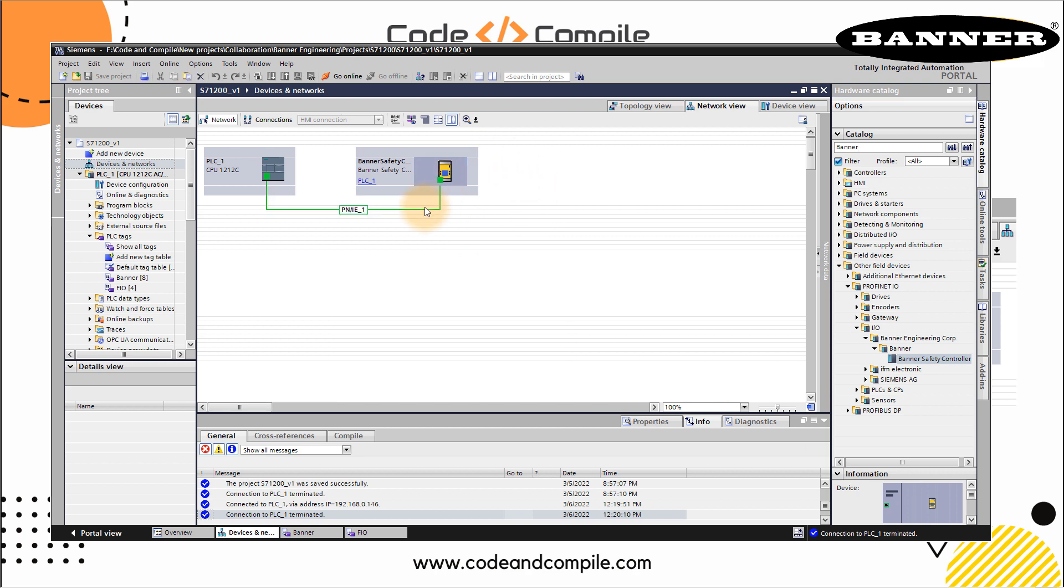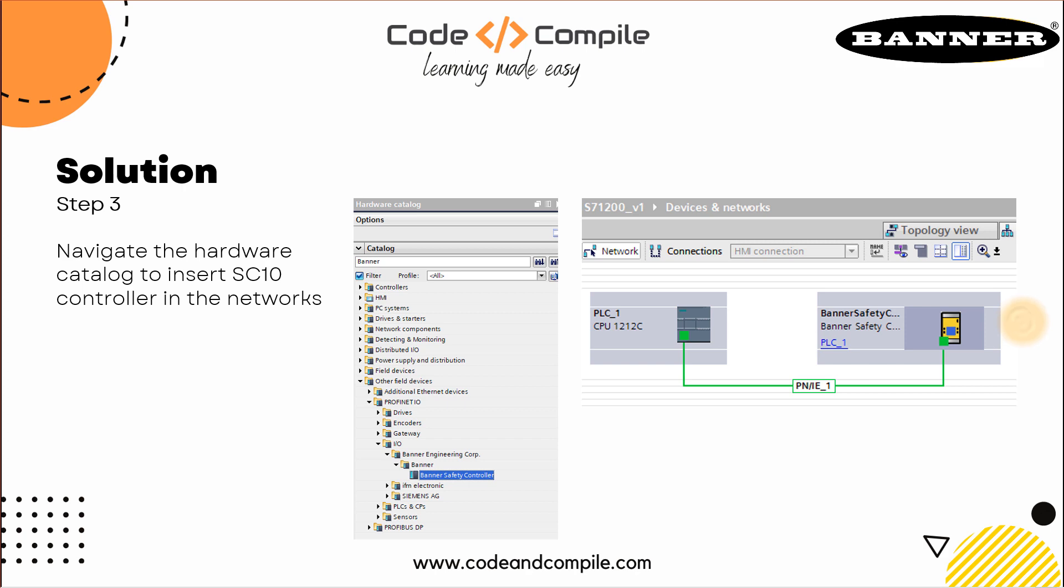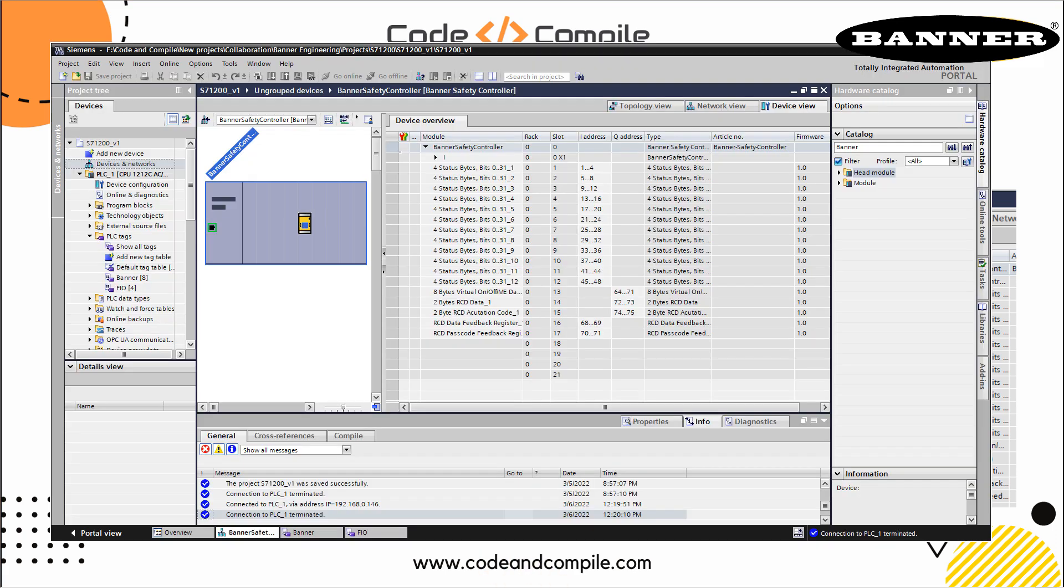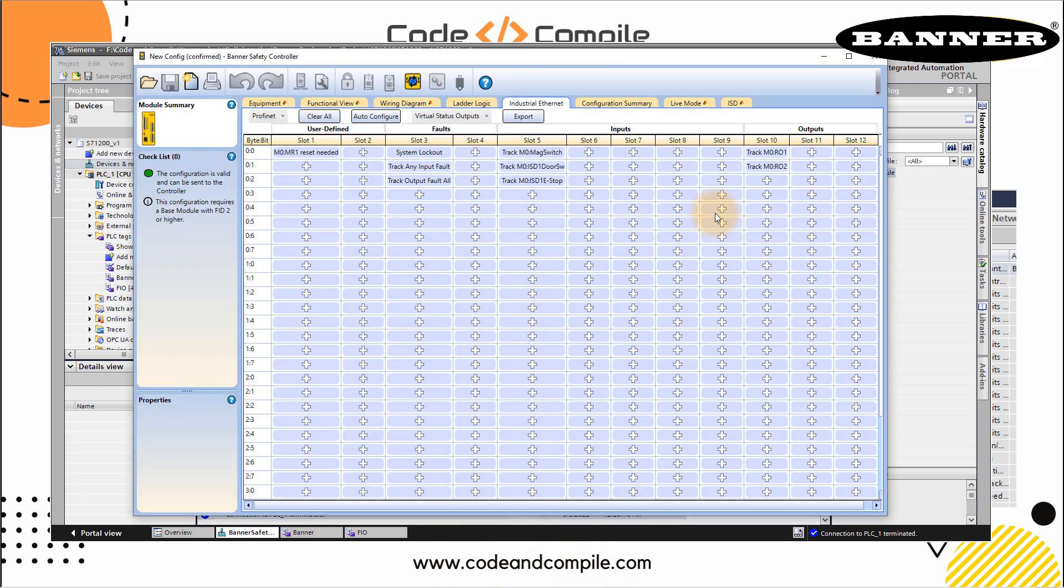Once this is connected to the PLC, you can go inside by double click. Then you will see all the addresses of this SC10 controller. This is also explained in the next step. Here is all my I/Os which are already configured via this GSD file. All I have to do is I have to read this I/Os in a PLC tag in my Siemens PLC. For example, here you will see four status bytes. Here you can see slot one.